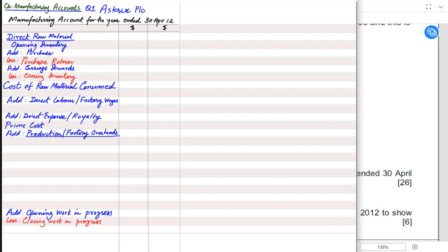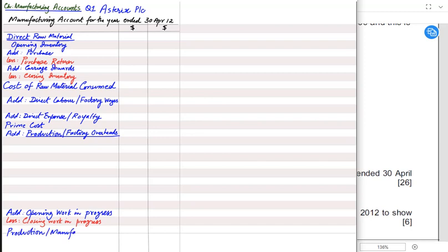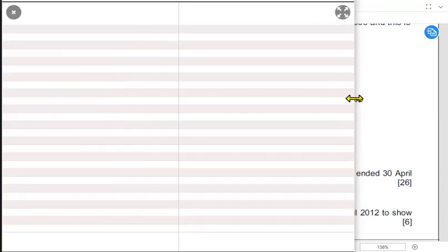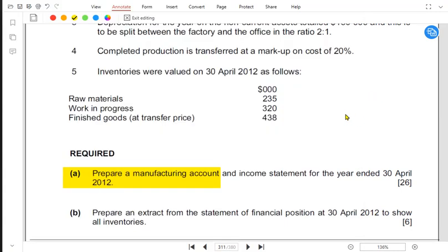Similarly, what happened last year — iPhones incomplete at that year-end — will be completed in this year, so opening work in progress is added. Closing work in progress is subtracted. The final value after these adjustments is called production cost or manufacturing cost.